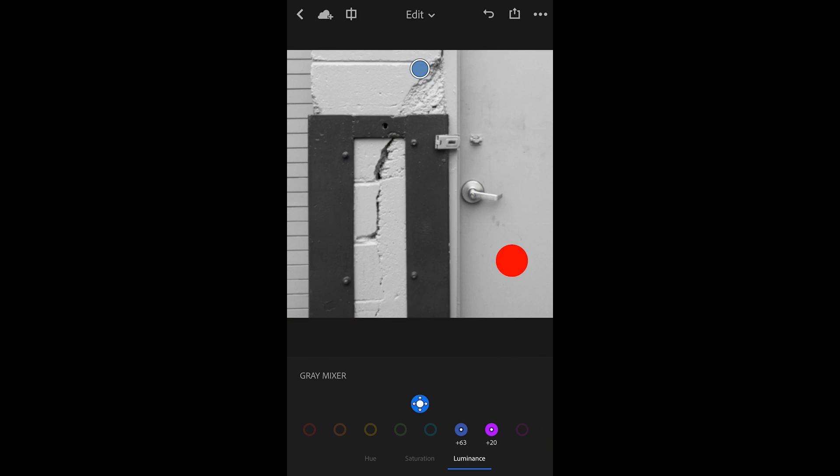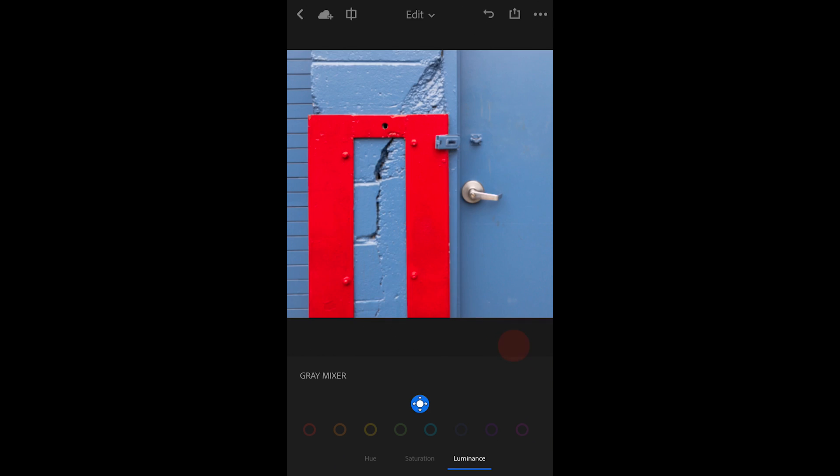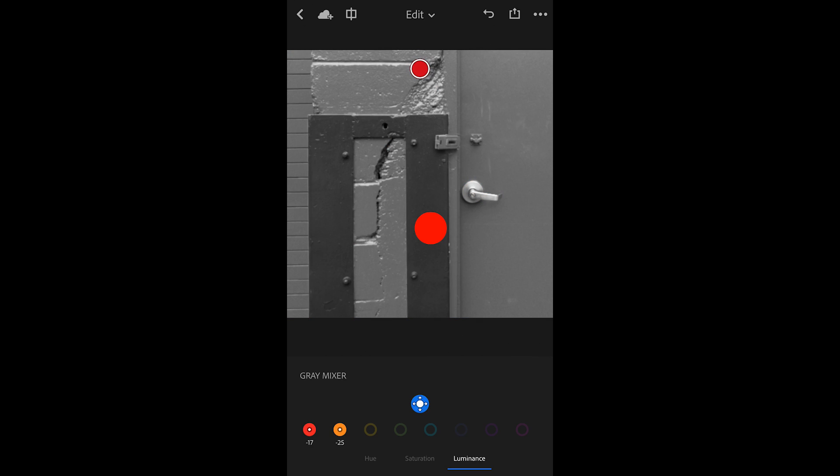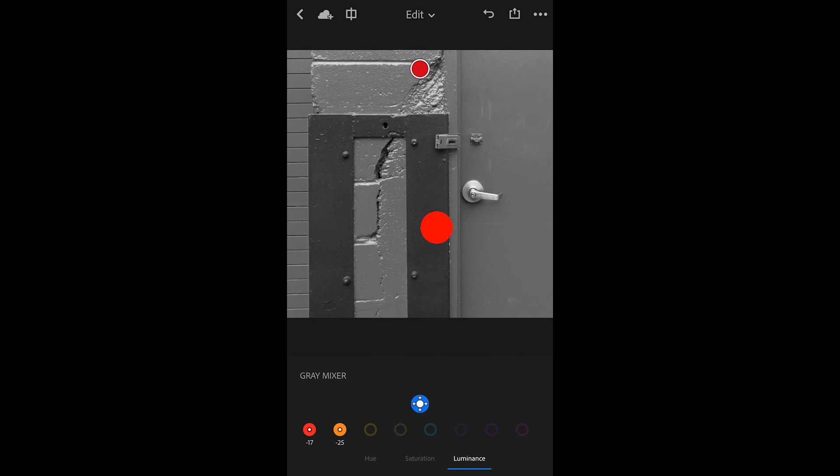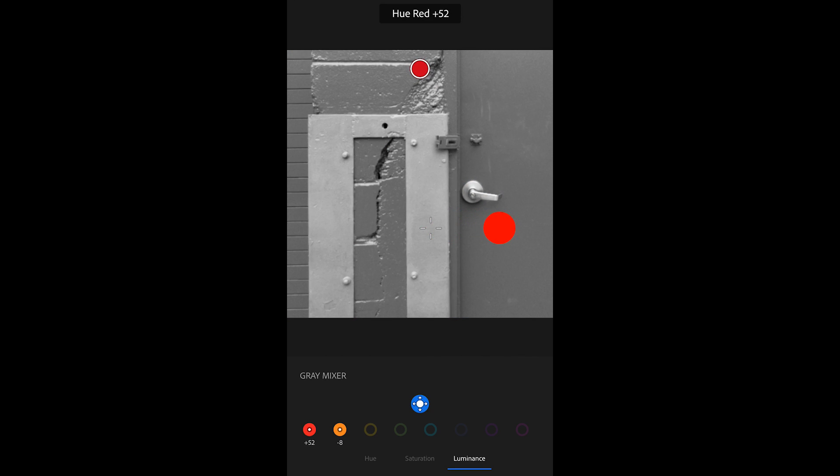By the way, you can also tap and drag up and down if you prefer. Let's say I wanted to bring the blues down but bring the reds up. I'll tap in the red area and drag to the right to lighten those values.